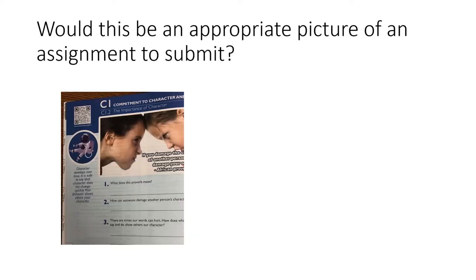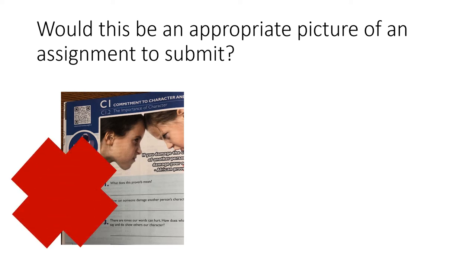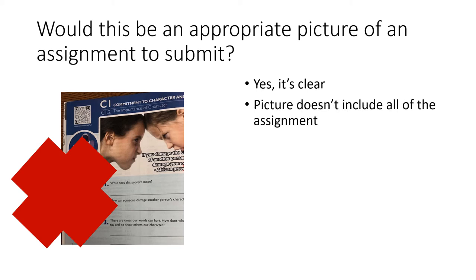How about this? Would this be an appropriate picture of an assignment to submit? No, this would not be either. Yes, it's clear — you can read what's there. However, the picture doesn't include all of the assignment. A big portion of it's cut off.